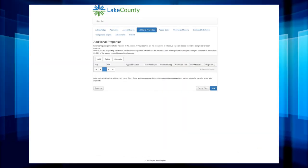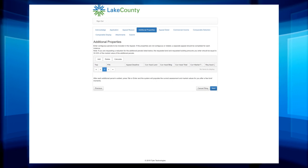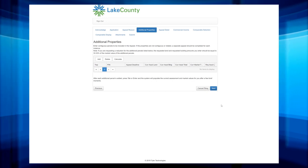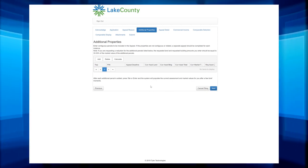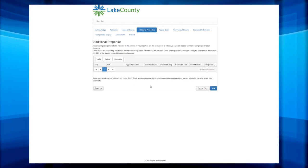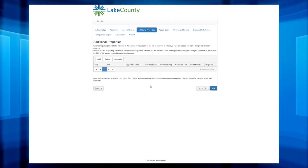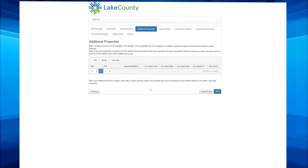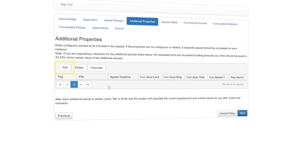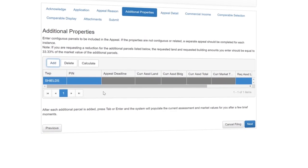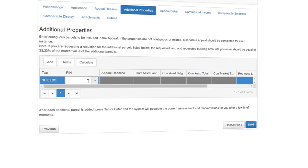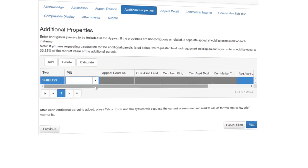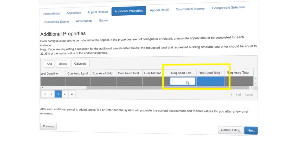The next page is if you want to add an additional property. You would use this if your property is made up of multiple parcels that are contiguous. If your property is on multiple parcels, you will need to click Add. You will then see a grid appear. Insert the pins of your additional parcels in the Pin column. Then fill out the requested land and building assessed value for each additional parcel.